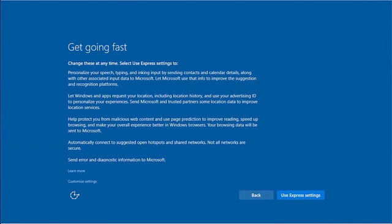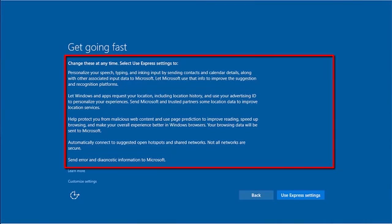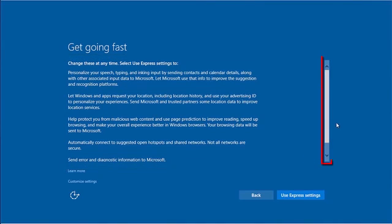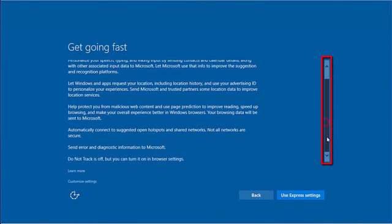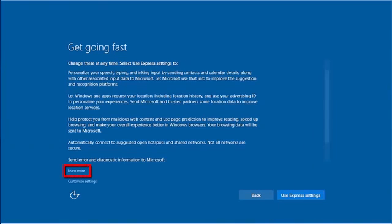The Get Going Fast screen provides us with an overview of the Express settings Microsoft would like to apply to this user account. It provides an overview at the top with a scrollable bar at the right. We can select the Learn More option to view more detailed information about the settings.